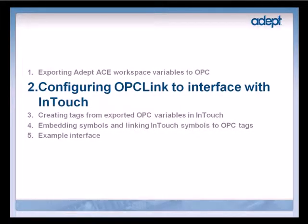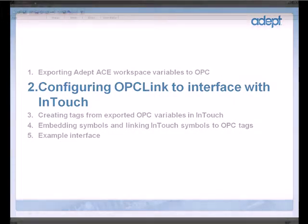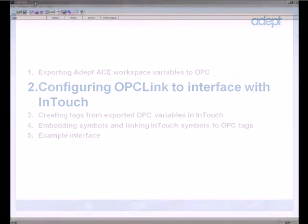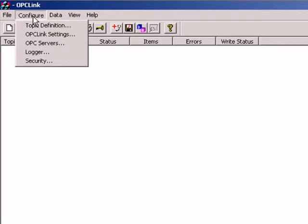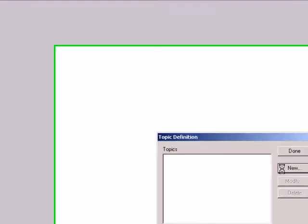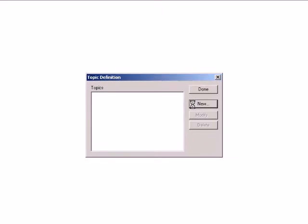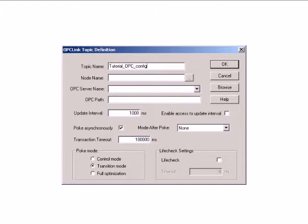Now that we have exported two variables to OPC, let's configure the OPC communications channel using OPC Link. From the menu bar of OPC Link, select Configure Topic Definition and then click New. This will bring up the Topic Definition window where we can create a new OPC configuration file. In the Topic Name field, let's type Tutorial underscore OPC underscore Config.